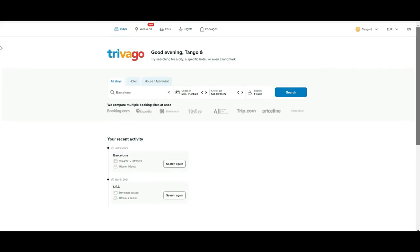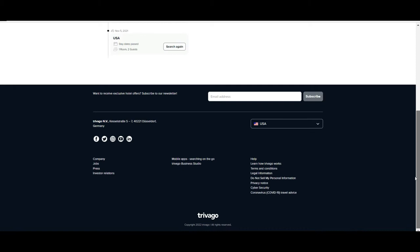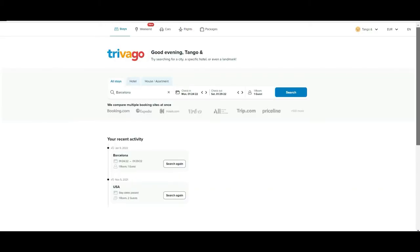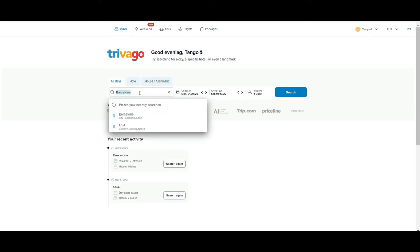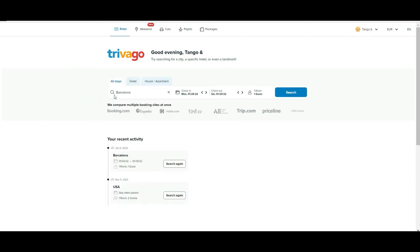Once we are already logged in, as you can see the homepage is very easy and user-intuitive because there is only one thing you can do here: search. Now we are going to be focusing on hotels, but you can also book cars, flights, and even packages — though that's not our main focus today.